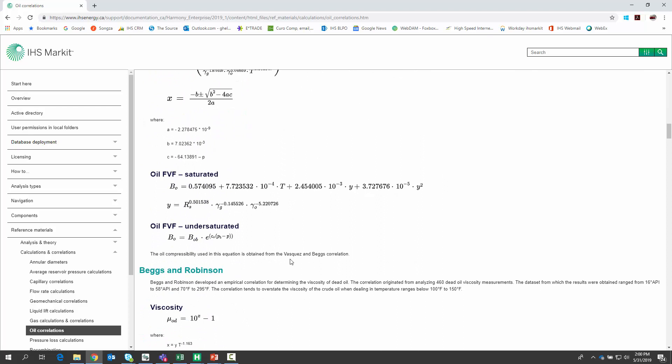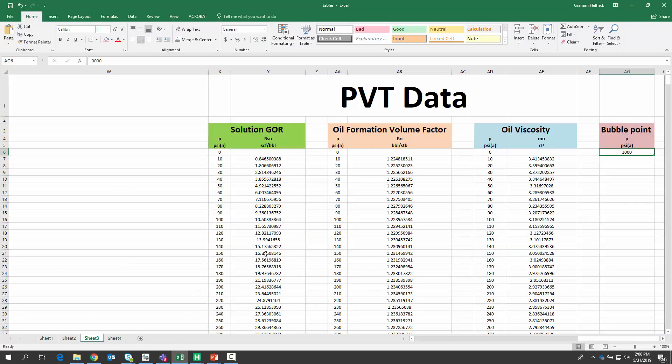But we're here to talk about how to apply measured PVT data. So here in Excel, I've got my measured PVT data that I got from the lab. We've got the solution GOR, the oil formation volume factor, the oil viscosity, and the bubble point.